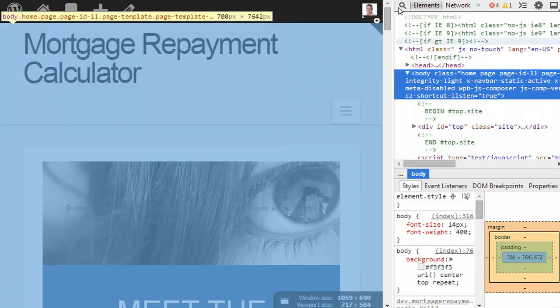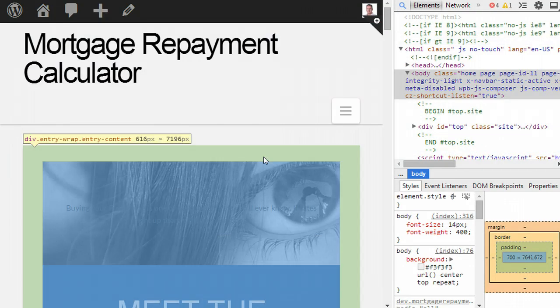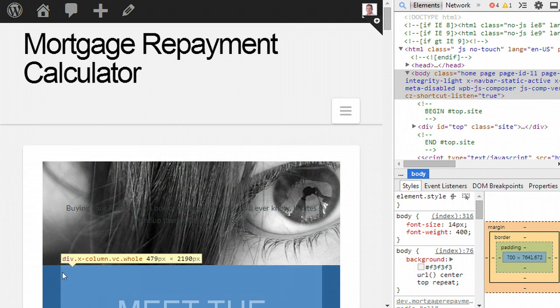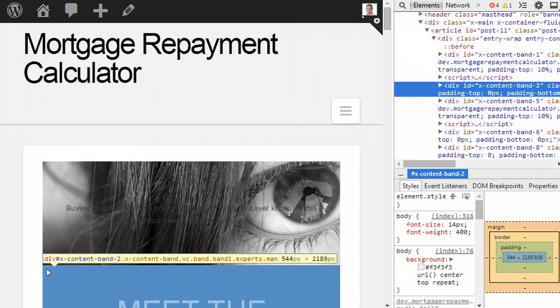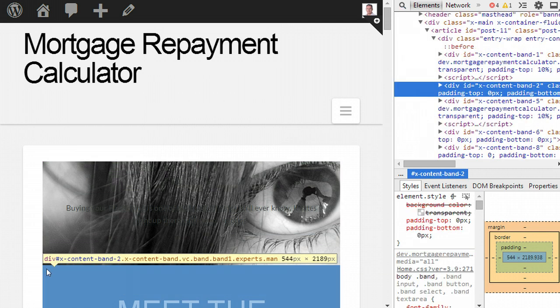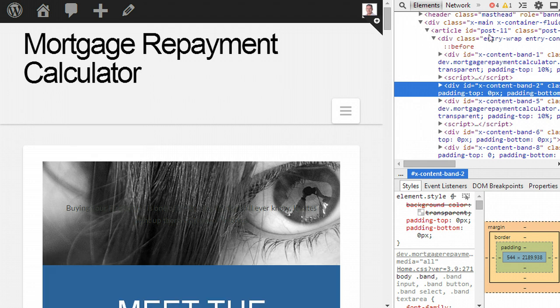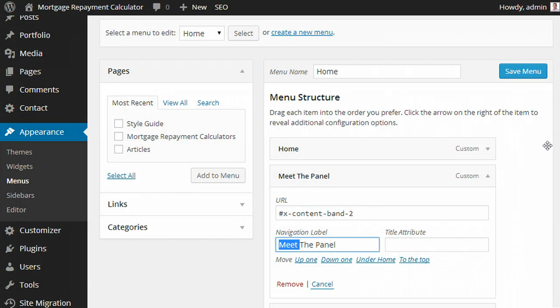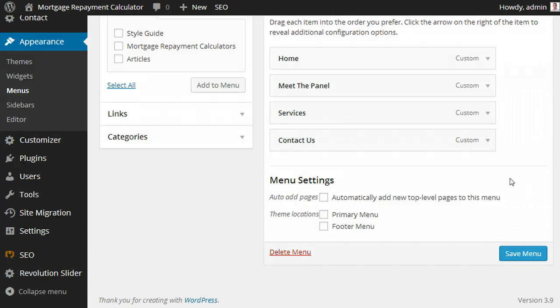press F12 so we can look at the HTML behind and go down to meet the experts, you can see it's an ID of X content band 2. So that's exactly what we ultimately end up putting here, plus the label we want. So I have one of those for each of the sections on the home page.